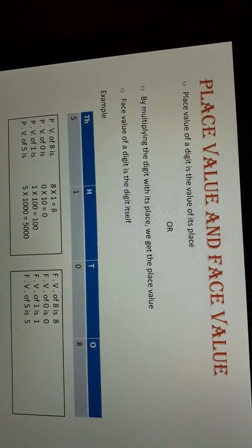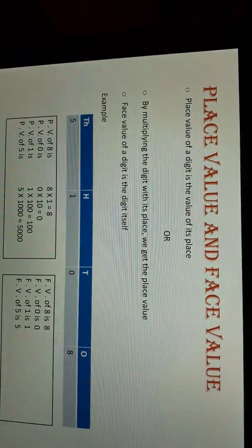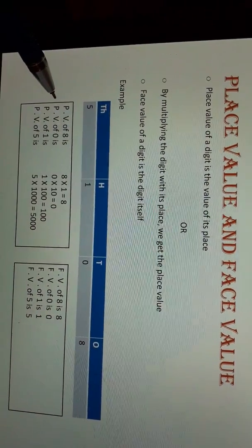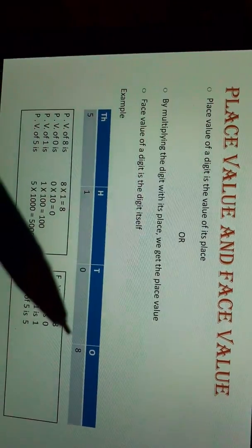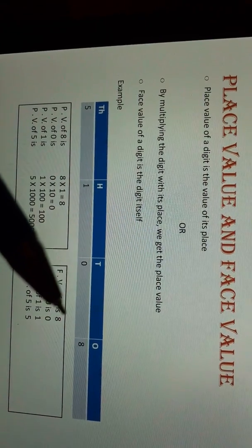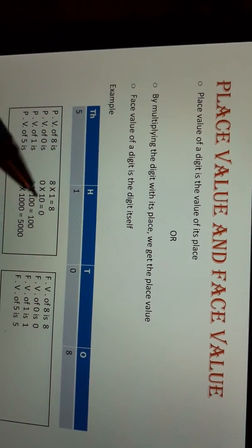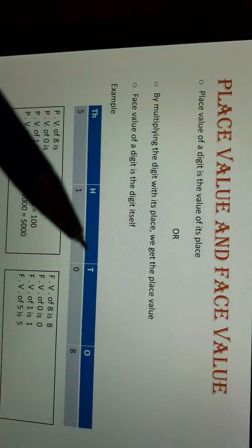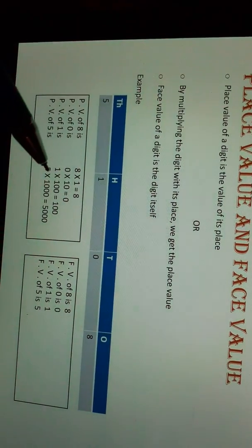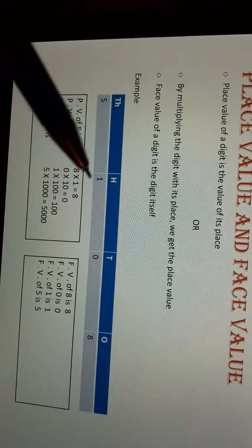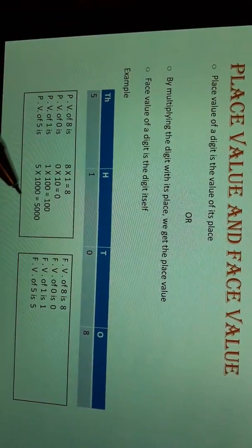I have an example: 5108. We have to find the place value of each digit. Place value of 8 is 8 × 1 = 8. Place value of 0 is 0 × 10 = 0. Place value of 1 is 1 × 100 = 100. And place value of 5 is 5 × 1000 = 5000.